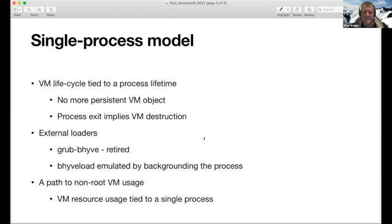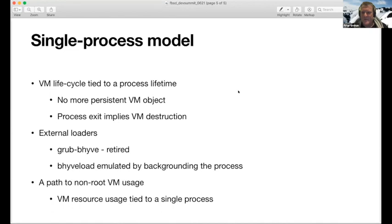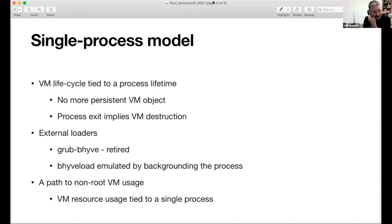The problem we have with Beehive is migrating from this separate model into the single process model. The most obvious case is where we have an external loader like bhyveload or grub-bhyve, which run as separate processes and create a VM object. GrubBeehive is less and less used — EFI works pretty well with almost all Linux distributions and GrubBeehive is not really being maintained and doesn't support XFS properly. So it might be simpler just to retire GrubBeehive. Bhyveload for running FreeBSD is still quite useful, and we can mimic the way it works with a single process by starting a process in bhyveload then backgrounding it, and when you run bhyve it picks up the existing process. This will allow non-root users to run VMs by tying all resources to an actual process.